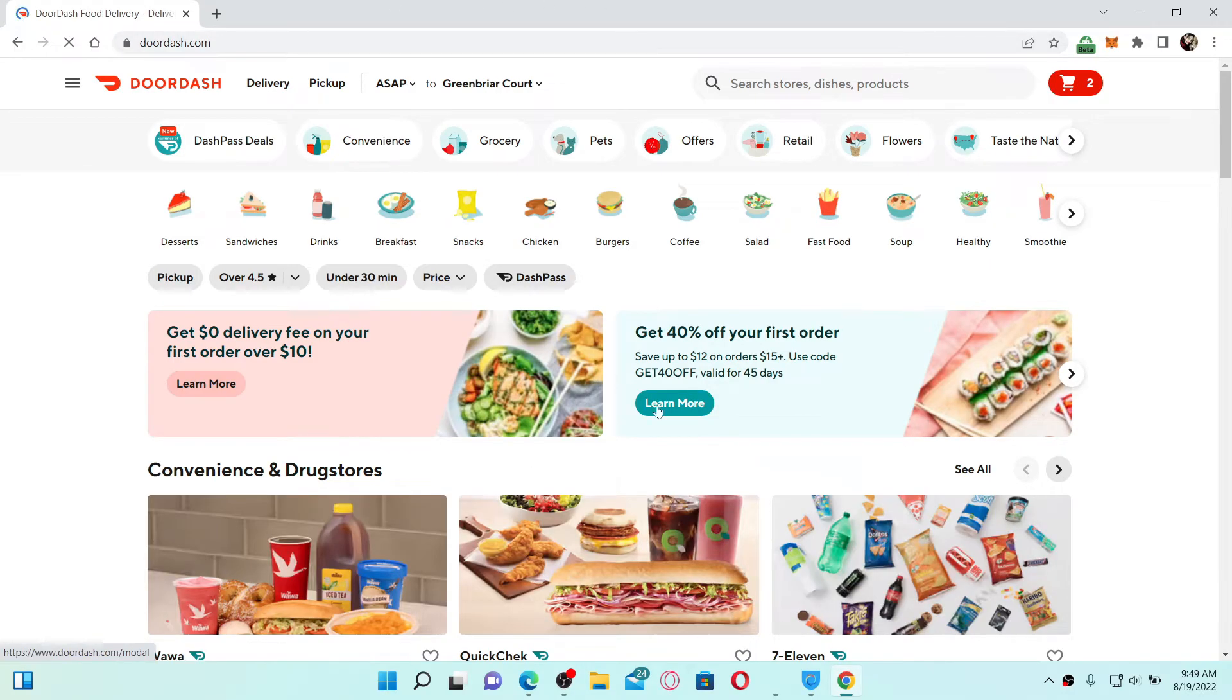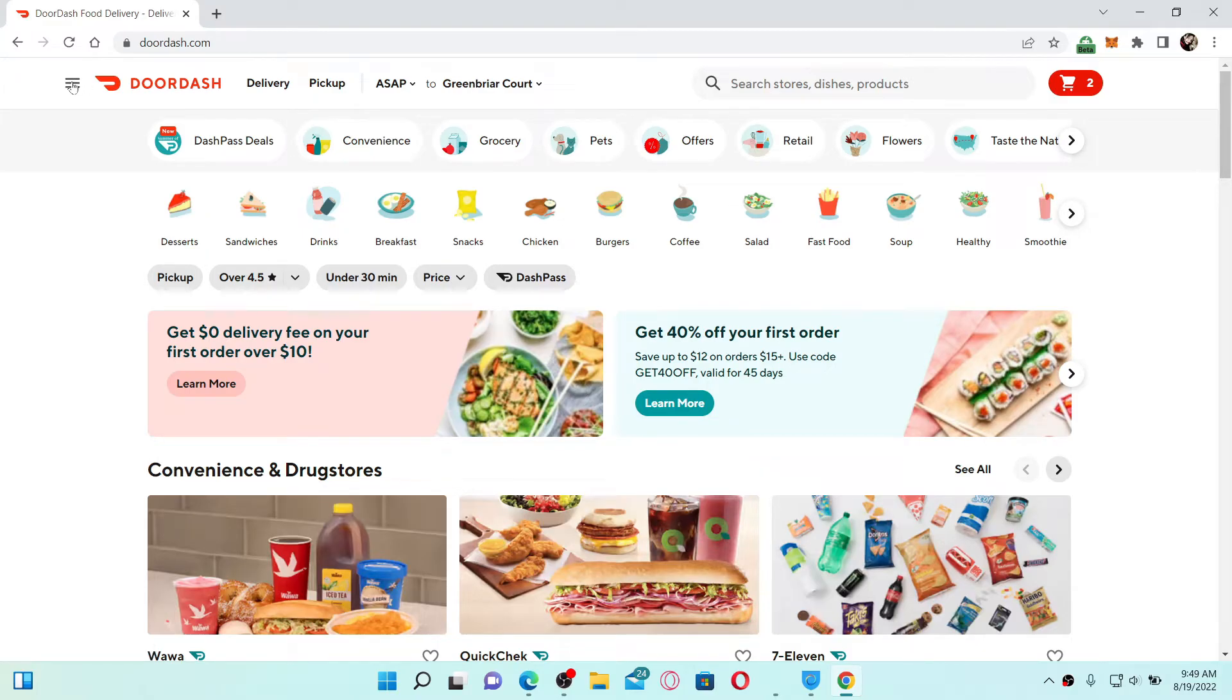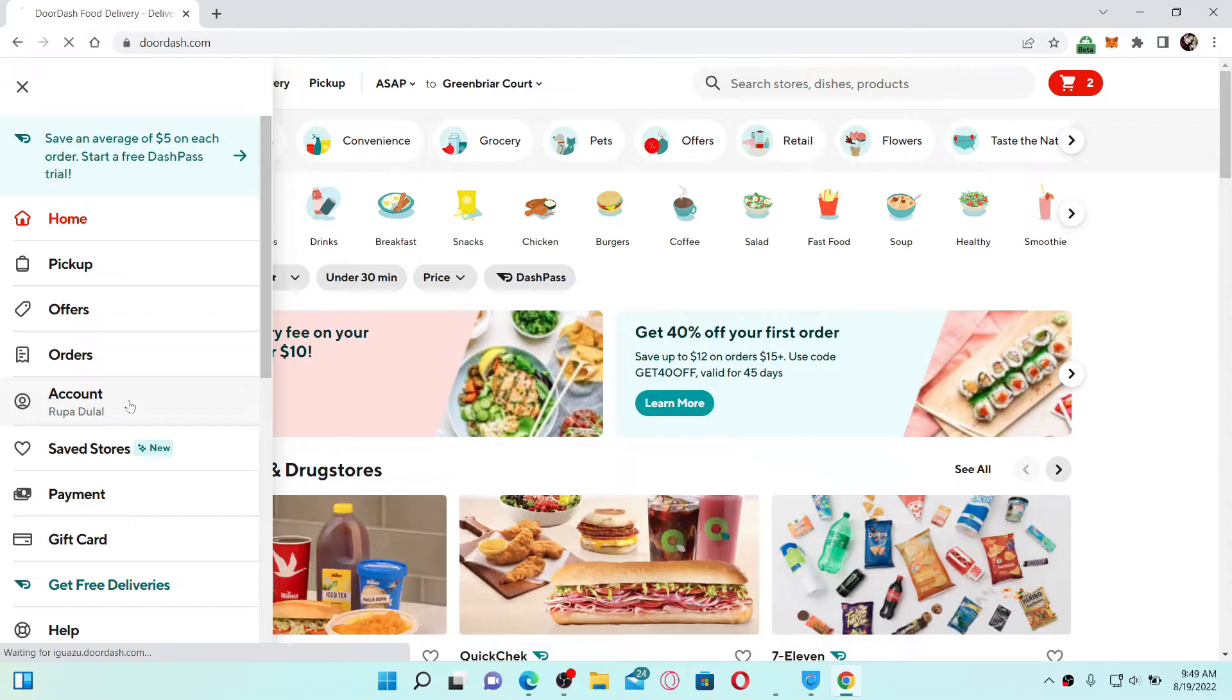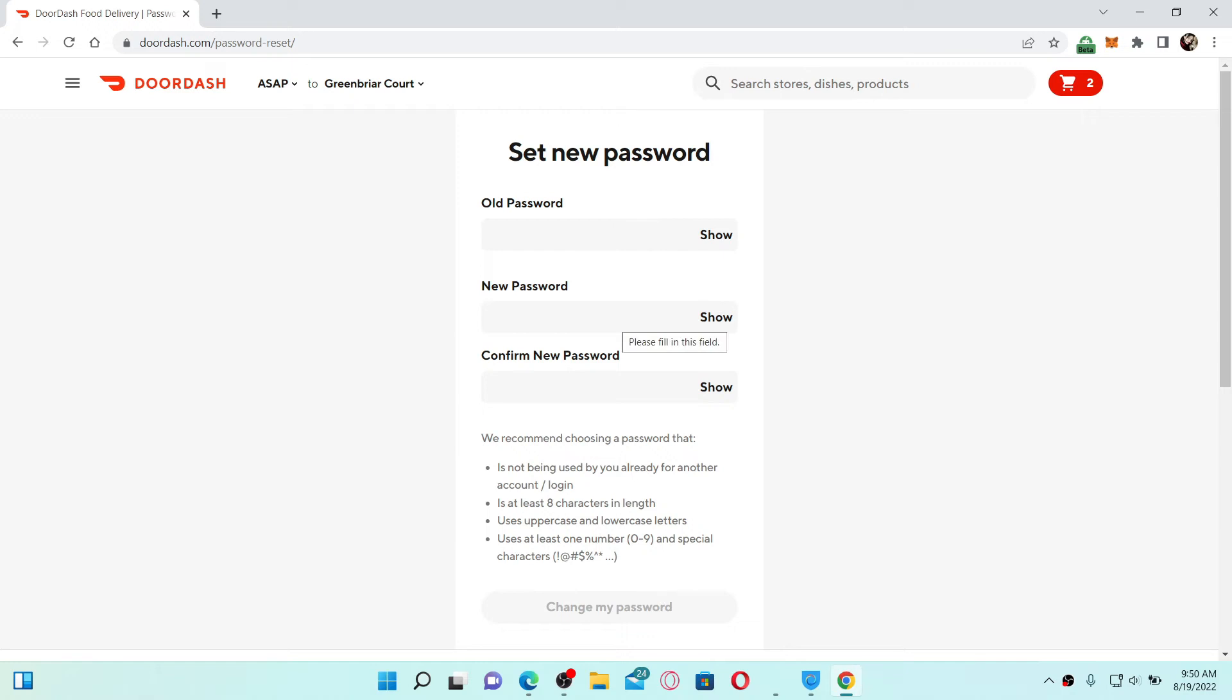Once you are, go to the upper left-hand corner and click on the horizontal bars. From the expanded menu, click on Account. Now from the options displayed, click the Change Password button at the top.